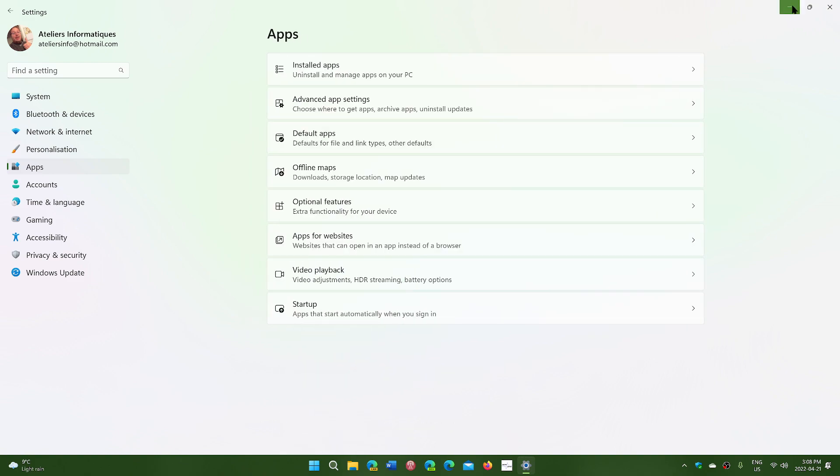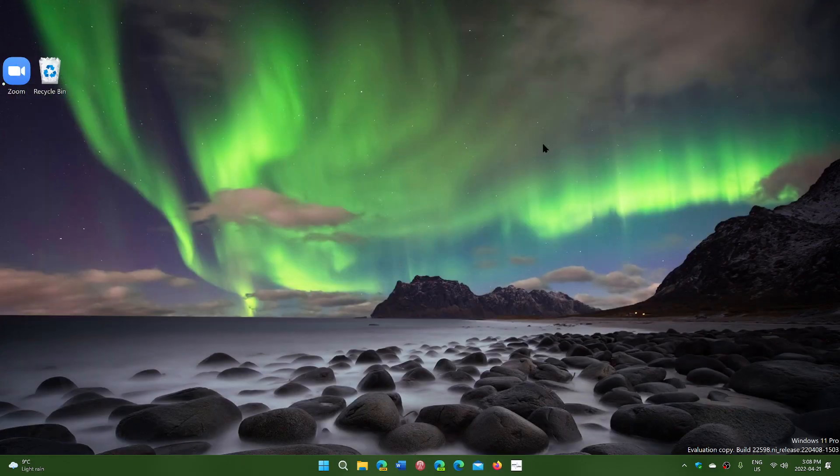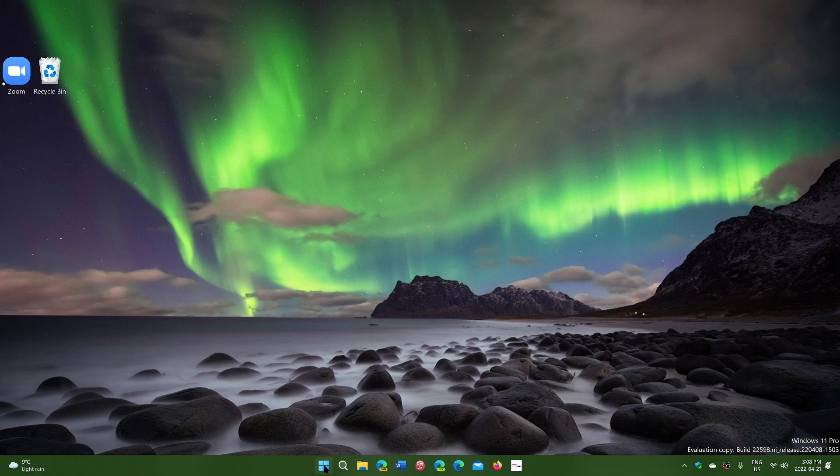So that's a quick way to go into your installed apps without having to go through the settings menu and then go to the apps. You have a very quick access right here with a right click of the start button of Windows.